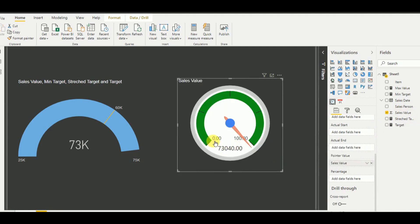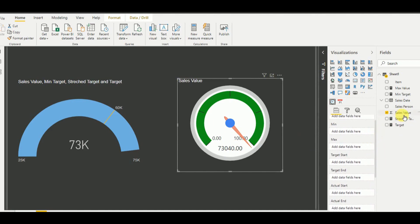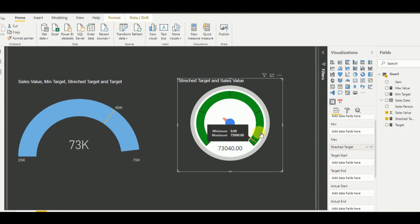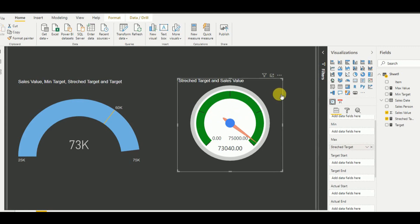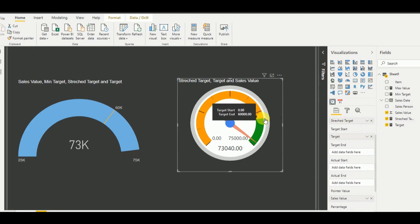The minimum shows as 0 and maximum as 100 by default. The first step is to change the maximum value — I set it as the stretch target. The pointer is now correctly set to the 73,000 location. Now I want to add separations for the minimum target level, target level, and stretch target level. I keep the minimum value at 0, and set target start as the target measure. The 60,000 separation now appears in the visualization.